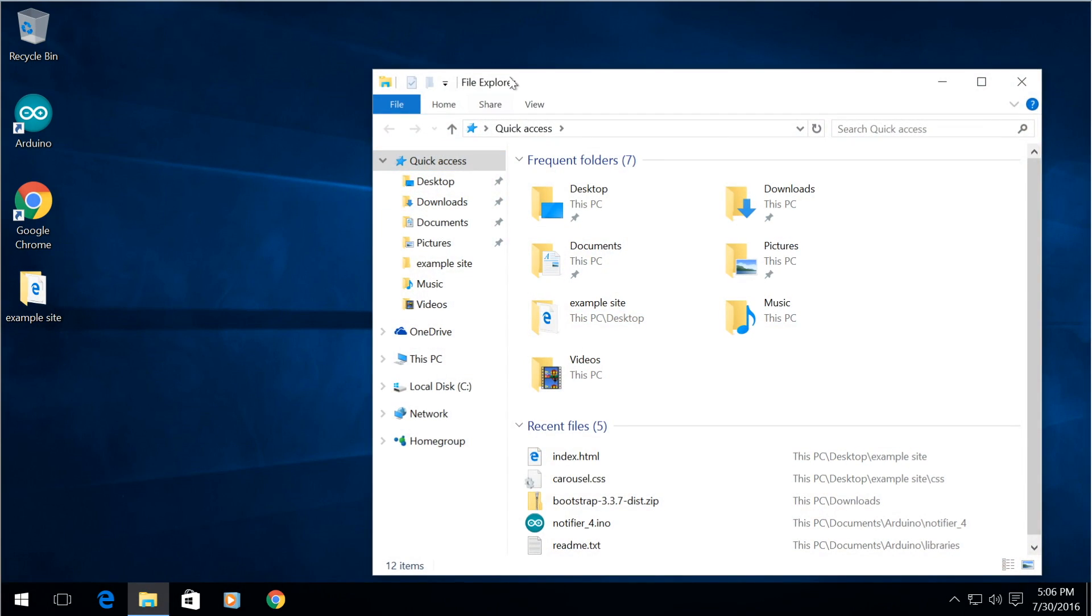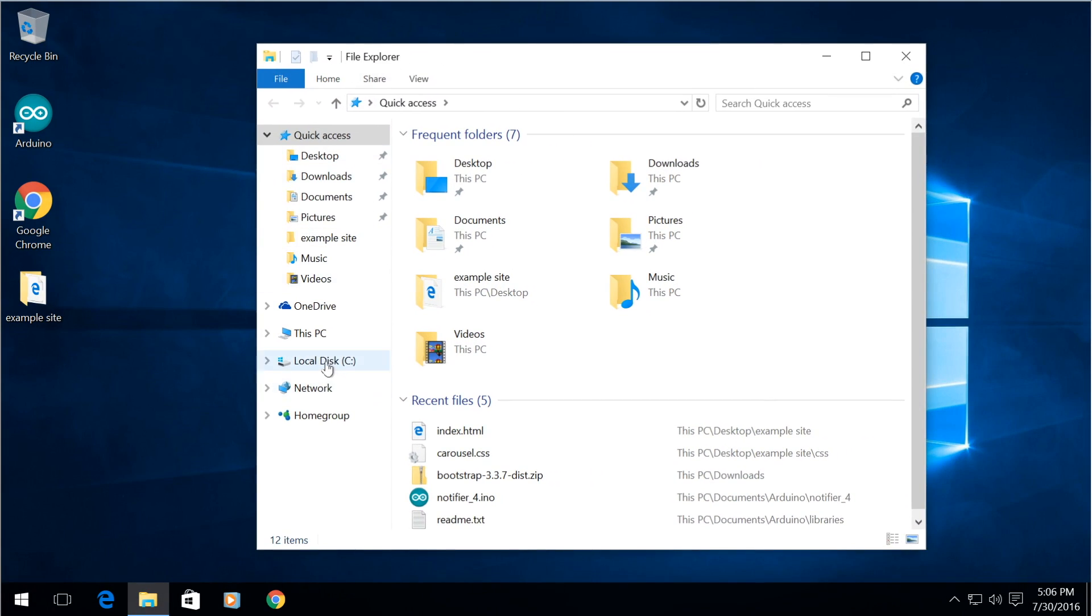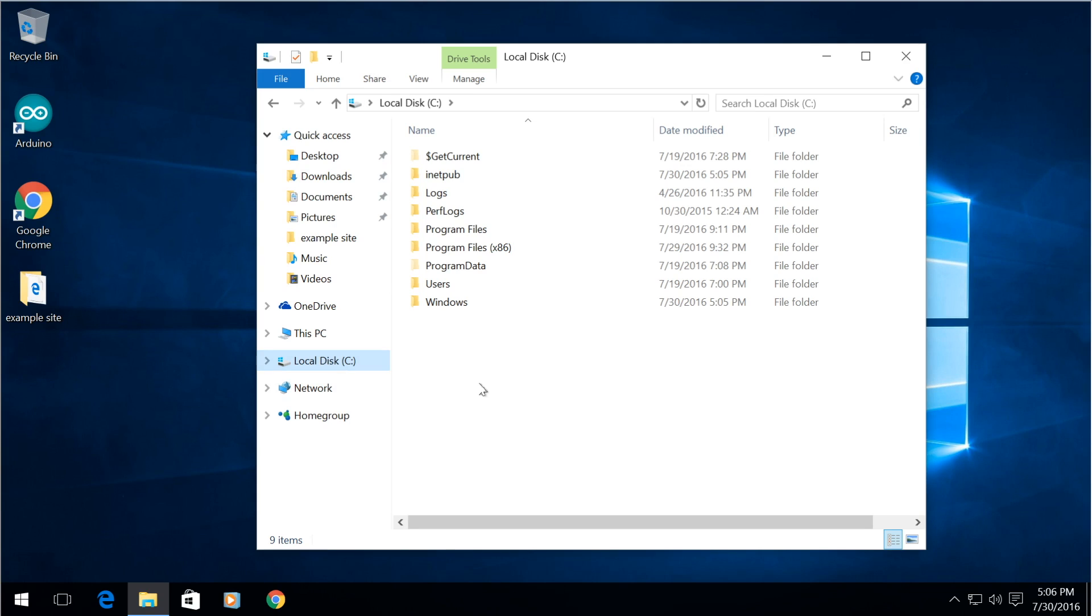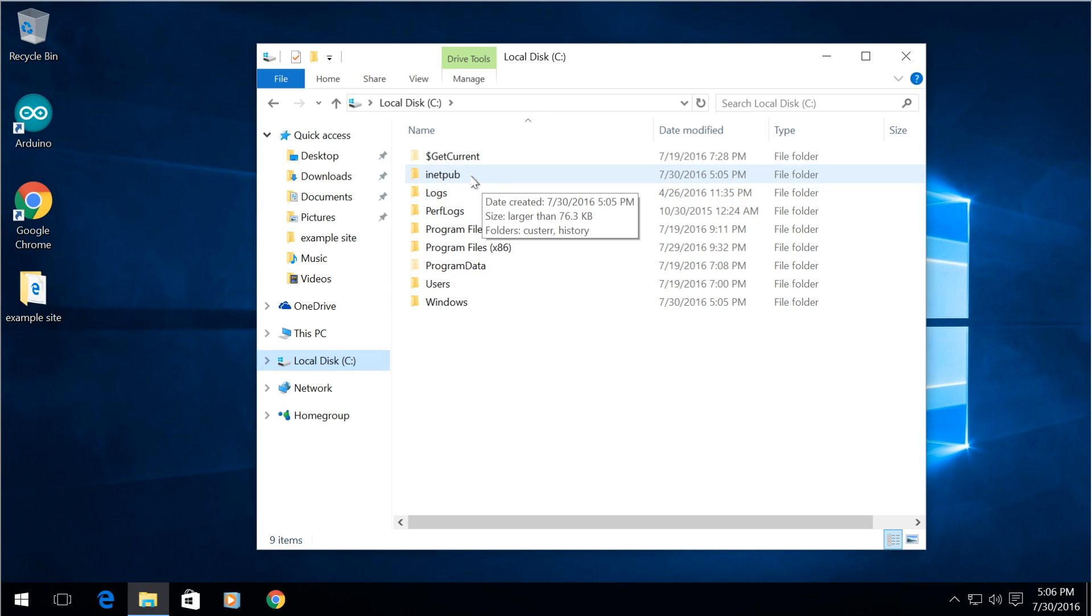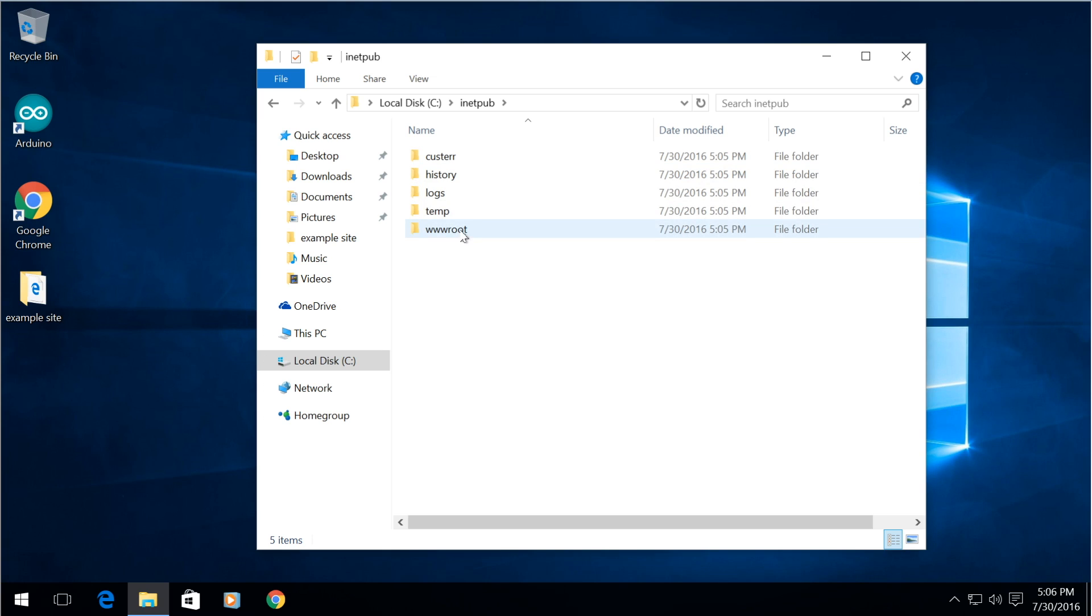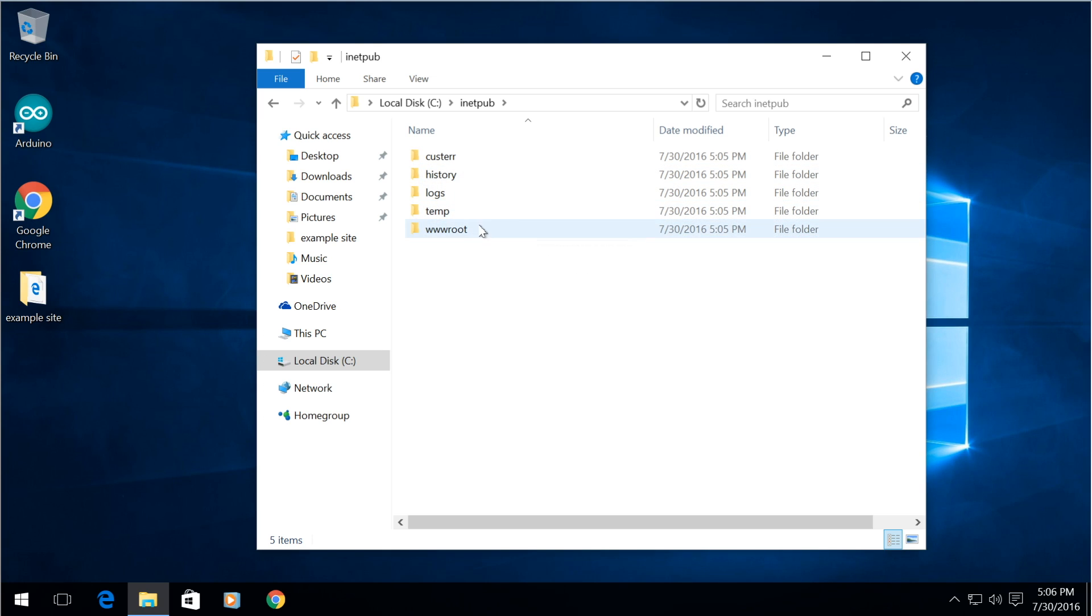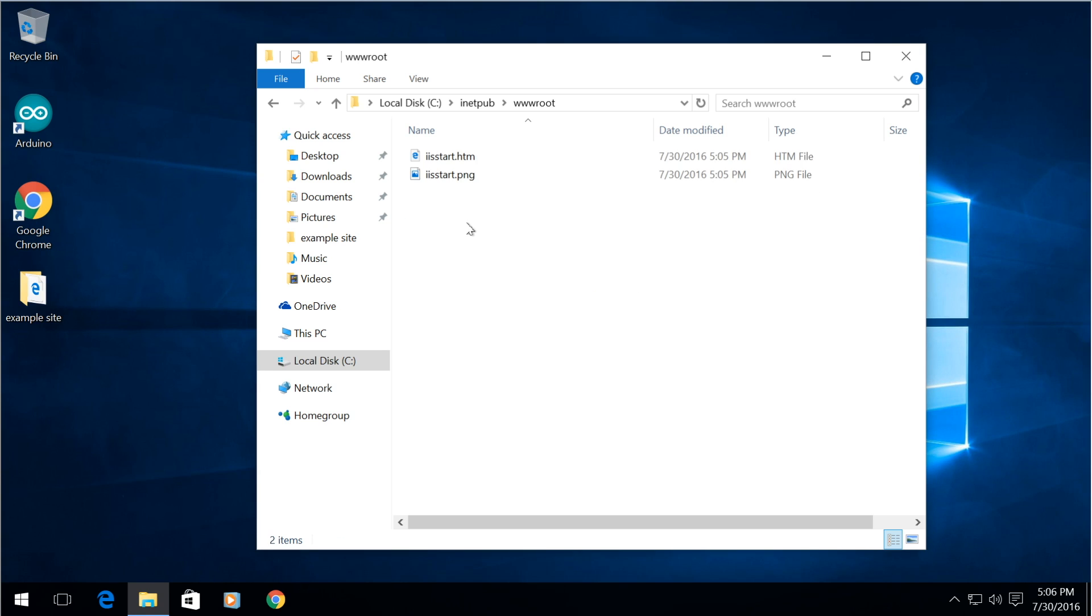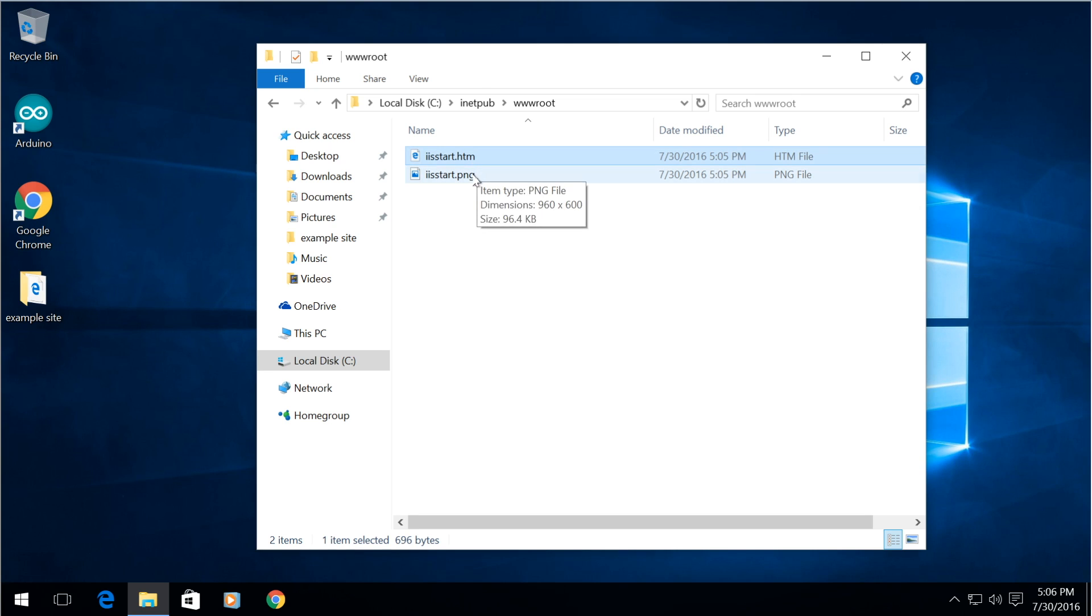So your next step is simply to go to your C drive and now you have a new folder here called inetpub. And inside here we have the directories that are required for the web server and all you need to do is go into your wwwroot folder here